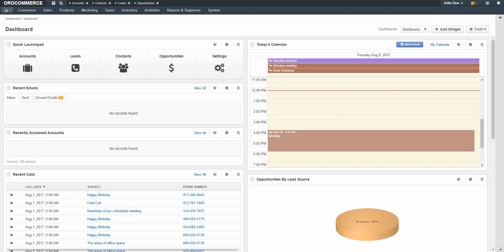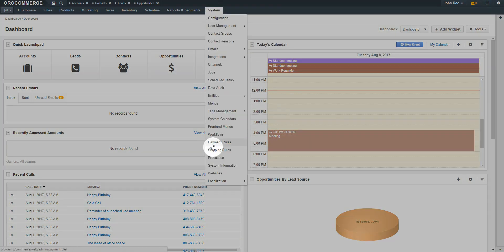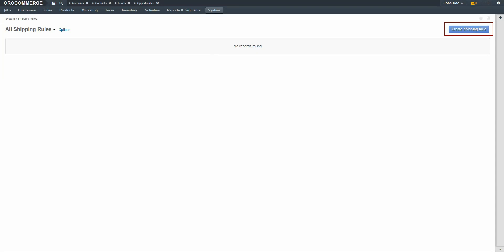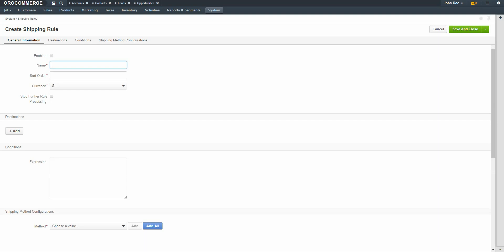To create a shipping rule, navigate to the main system menu and use the drop-down to select Shipping Rules. Click the Create Shipping Rule button in the top right-hand corner of the screen. A blank shipping rule form displays. Click the Enable checkbox to ensure that your rule is enabled. Add a meaningful name for the shipping rule. For our example, we're using Flat Rate USA.